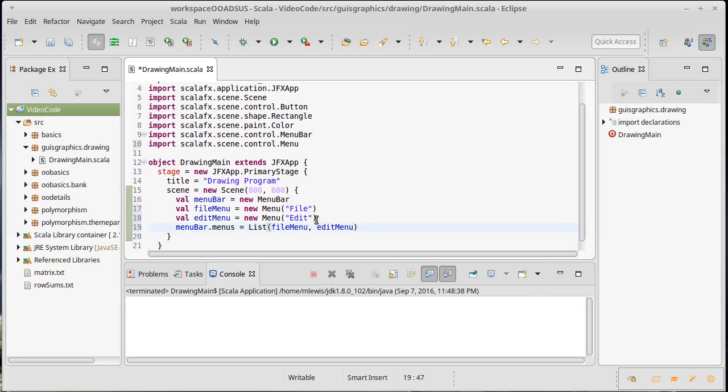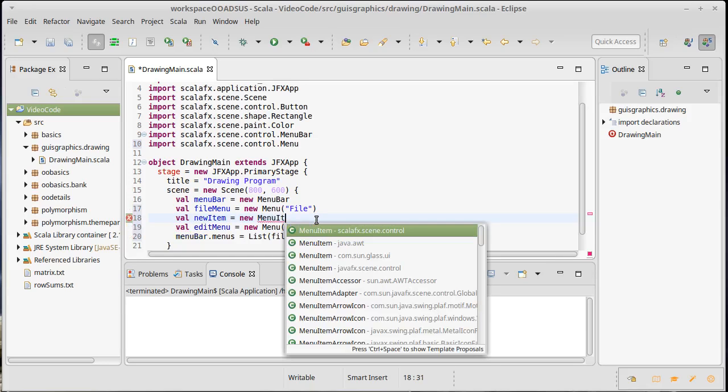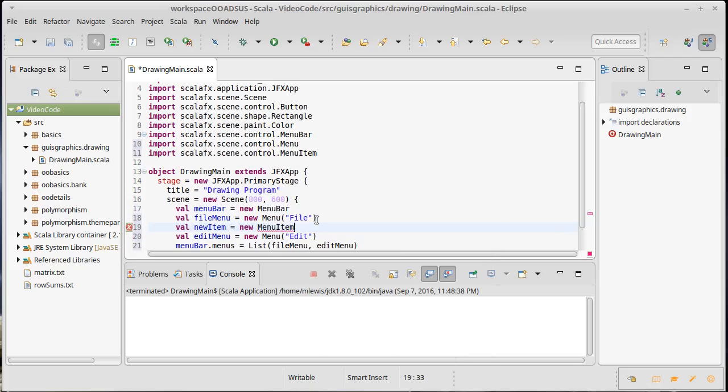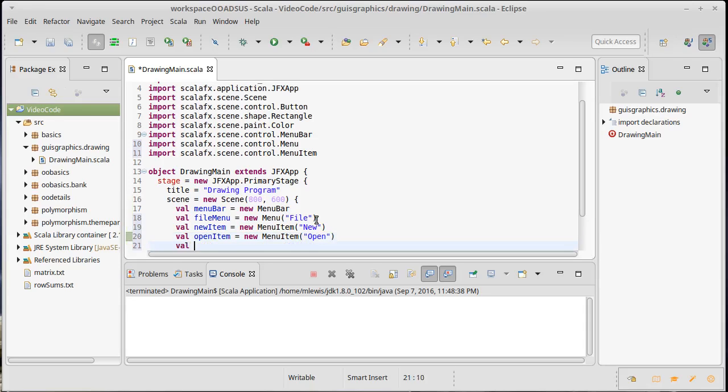Now I need to add items to each of these and I'm going to put those in here. After each menu I'll list the items I'm going to put there. Things I want in the file menu: I would like to be able to make a new drawing, so we'll make a new menu item with the text new on it, and then we'll also create an open item so we can open files.